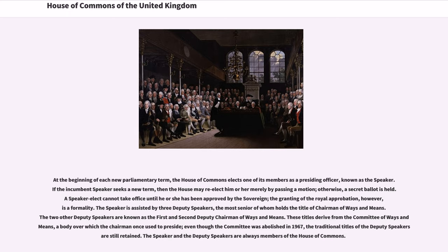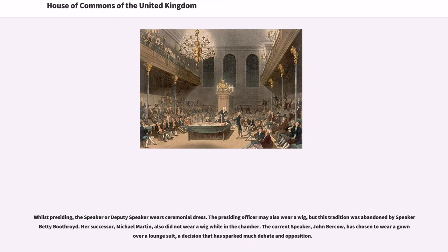The Speaker and the Deputy Speakers are always members of the House of Commons. Whilst presiding, the Speaker or Deputy Speaker wears ceremonial dress. The presiding officer may also wear a wig, but this tradition was abandoned by Speaker Betty Boothroyd. Her successor, Michael Martin, also did not wear a wig while in the Chamber. The current Speaker, John Bercow, has chosen to wear a gown over a lounge suit, a decision that has sparked much debate and opposition.